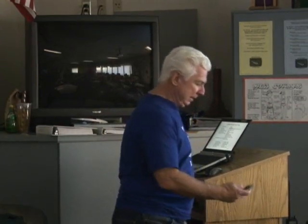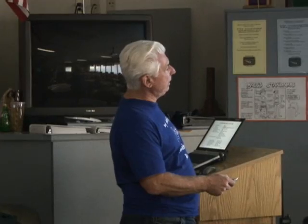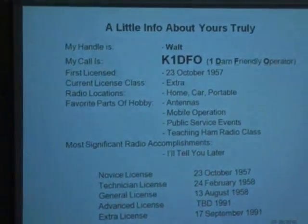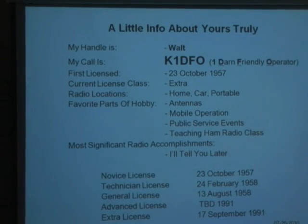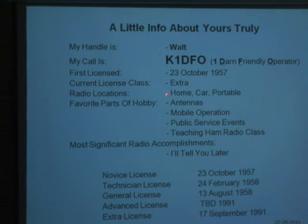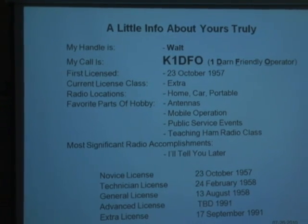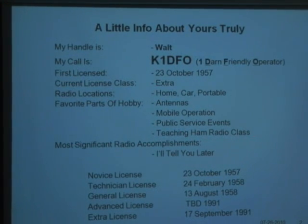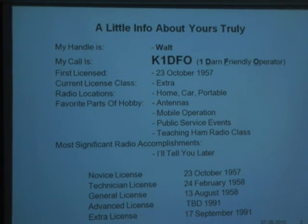Let's keep going. So in the ham radio world, all our names are handles. My handle is Walt. My call is K1BFO, or if you want these acronyms, I'm 'one darn friendly operator.' I got my license a few years ago, back in 1957, when I was a freshman in high school, so I've had it for a few years. I have an extra class license — we'll tell you what that means a little later on. I have radios in my car, in my home, and portable radios like this one here. I do all kinds of stuff; I like to teach radio classes.